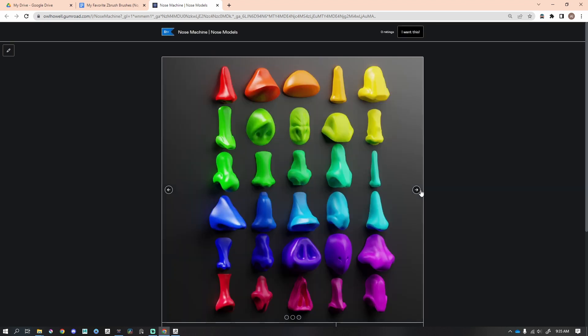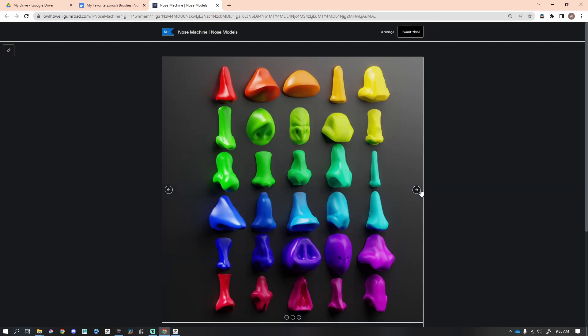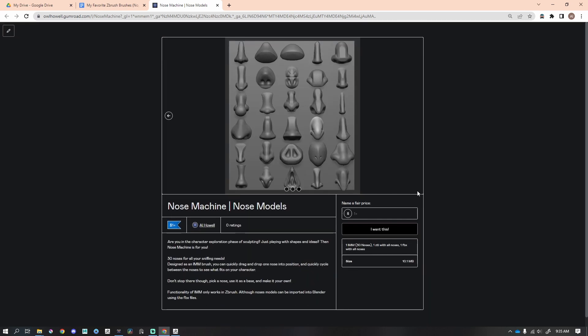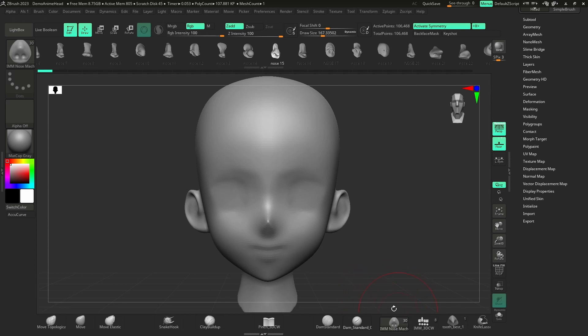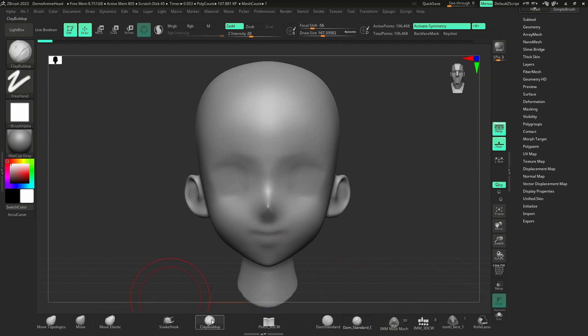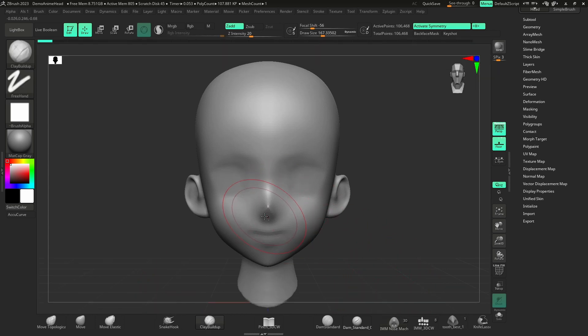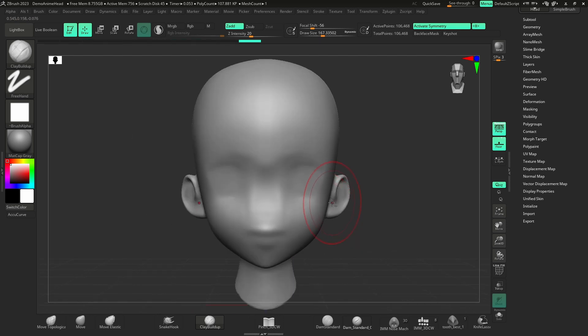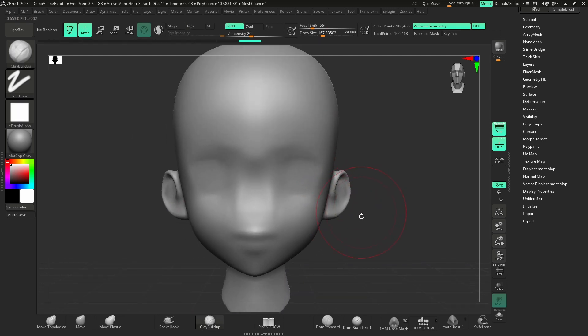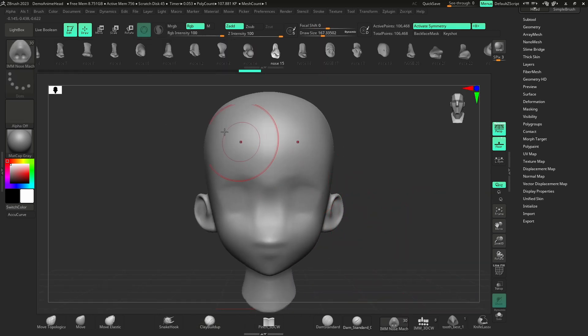The next brush is called Nose Machine, and this is my brush set that I've created. It is not free, but it is one dollar. This is an insert mesh brush. Before I dive into it, let me go ahead and get rid of this guy's nose, like a little baby Voldemort.